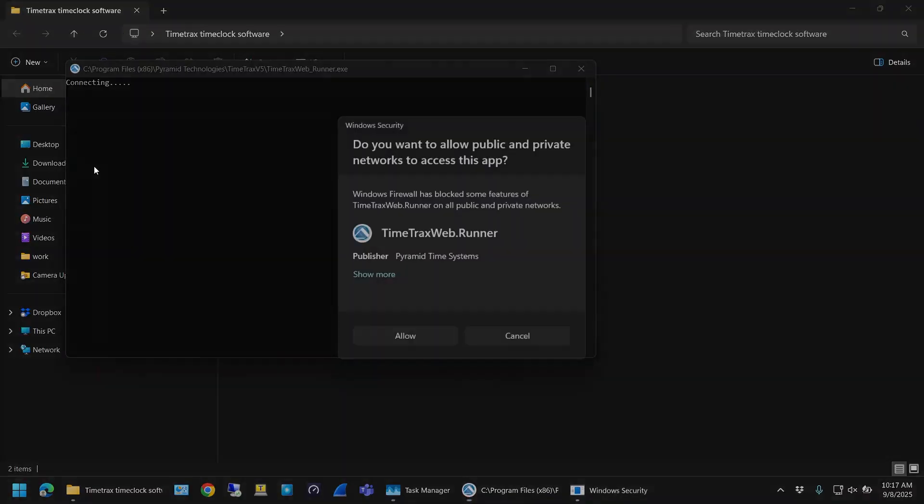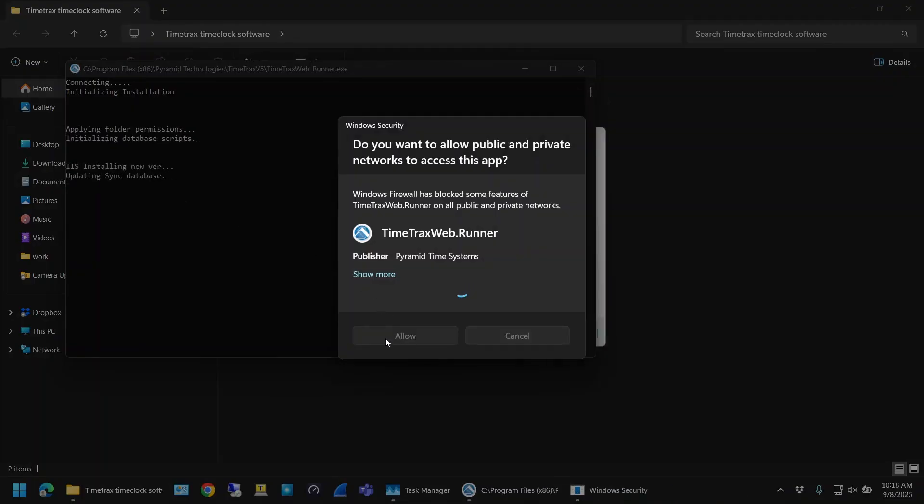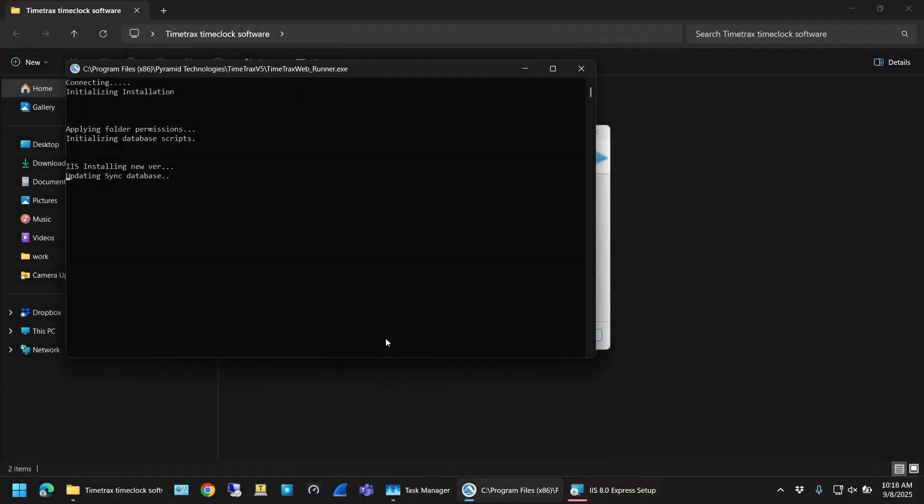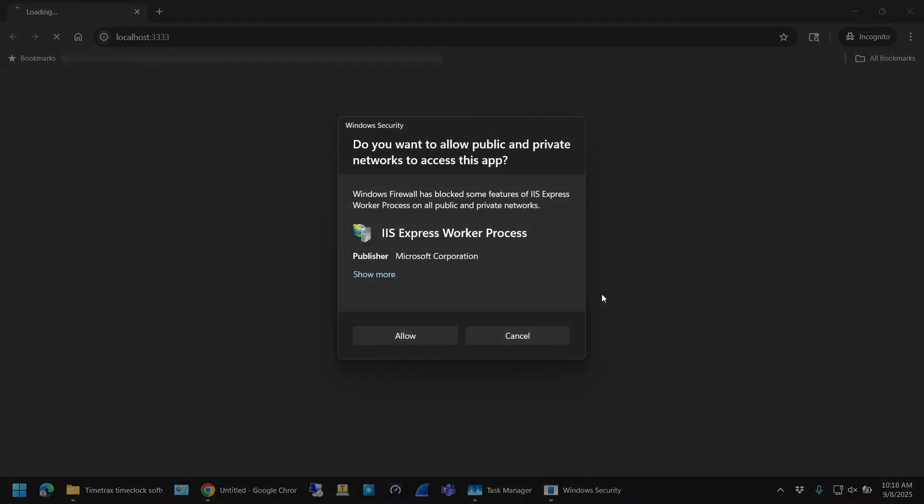We have to allow the app access to the network so that it can discover the clock, so click on Allow. The Time Track software also installs a local IIS web server on your machine. Once that install is finished, it should launch your browser and send you to this local host page. If you're prompted to allow IIS access to the network, click Allow on that as well.